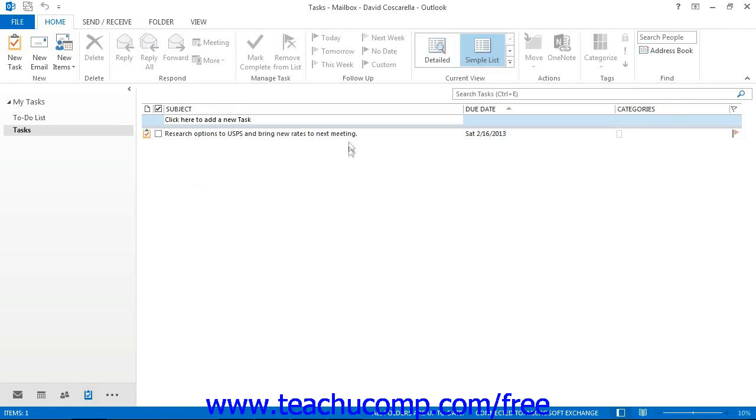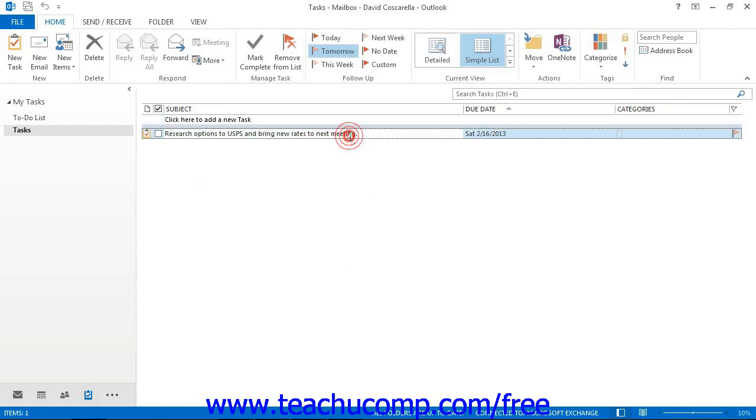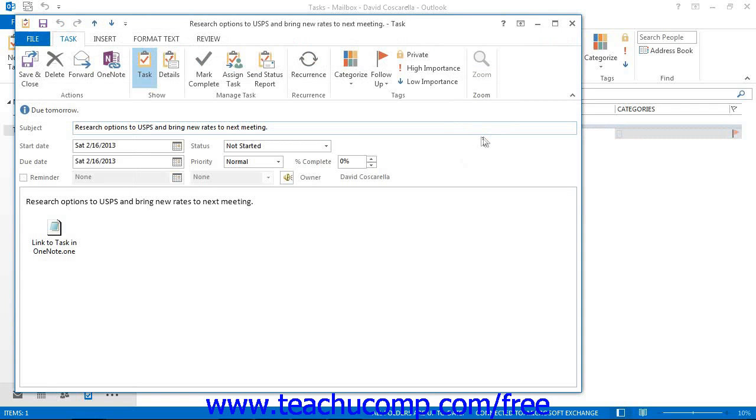and you'll see right here is the task that we created. So you can then click to select the task and view its contents by double clicking on it to open that up in a new window.